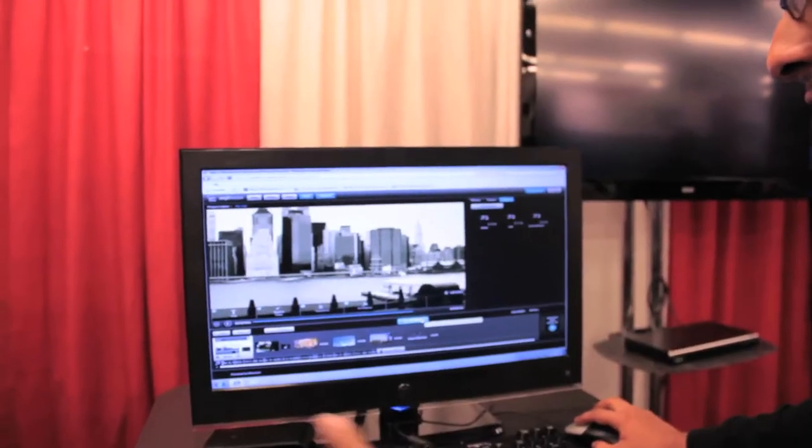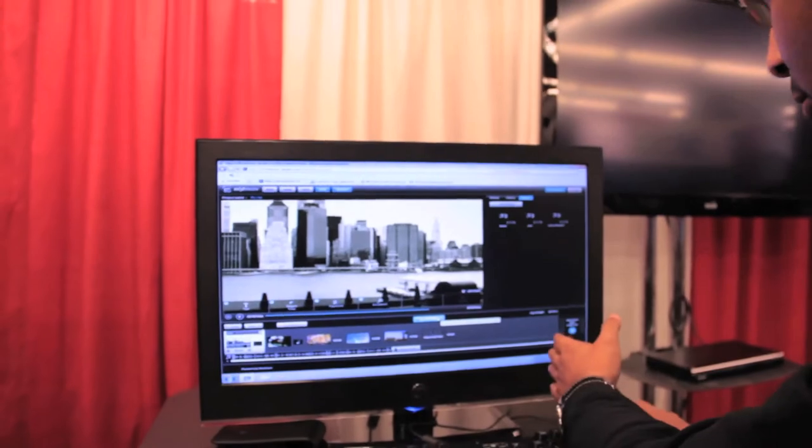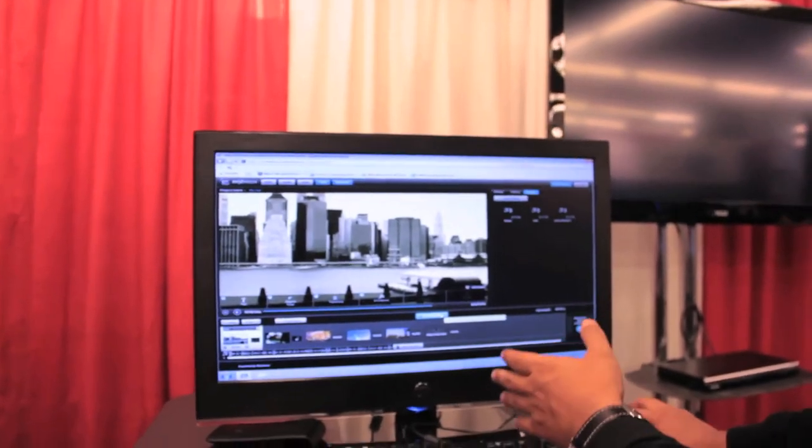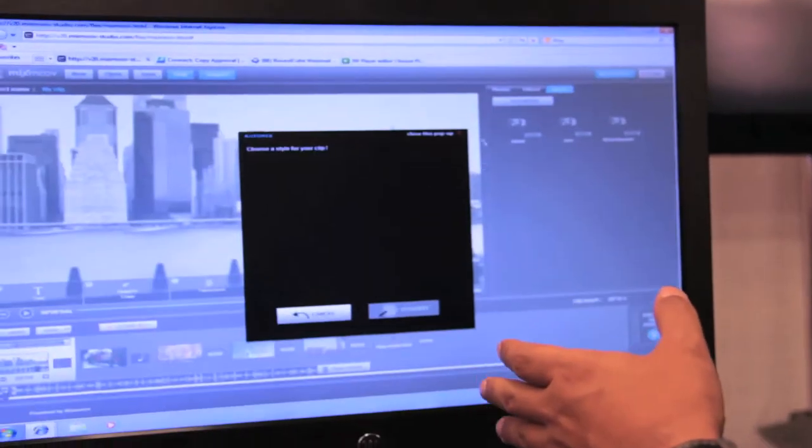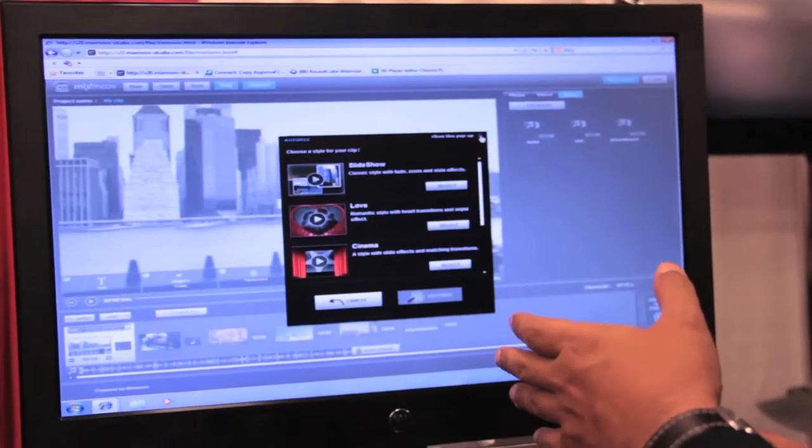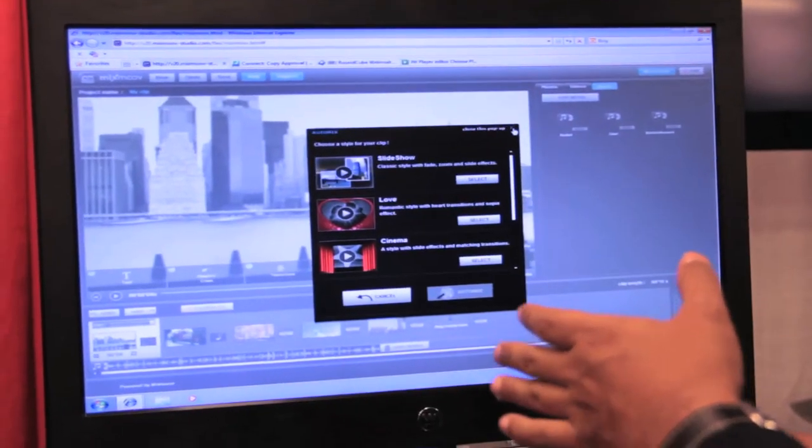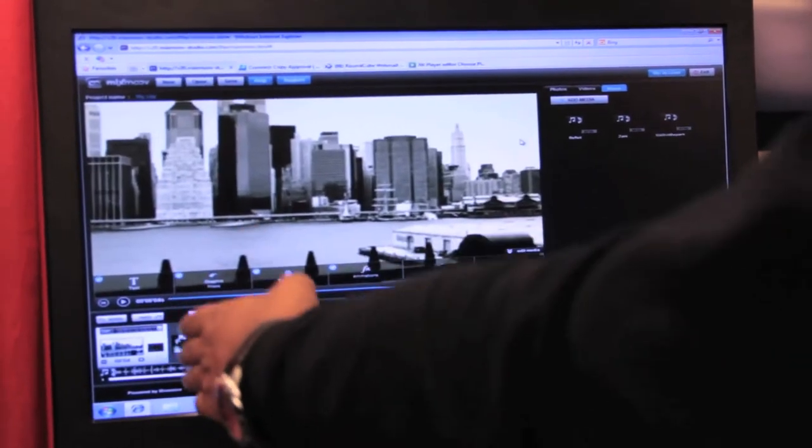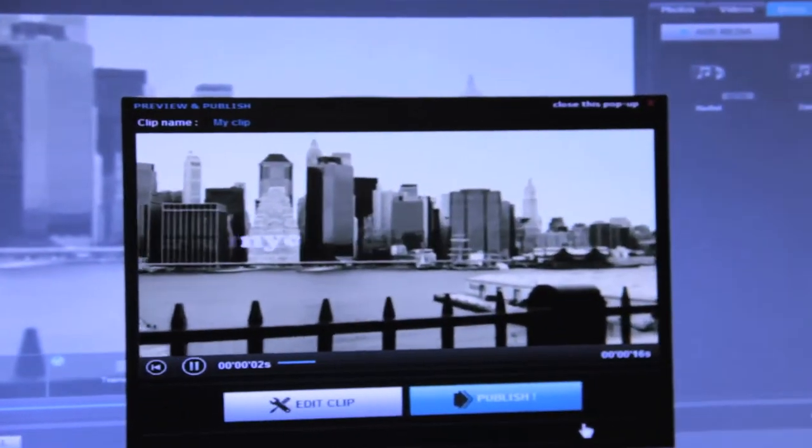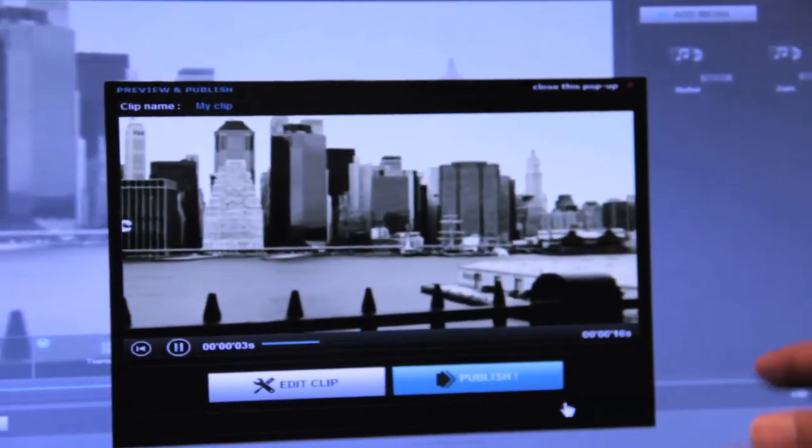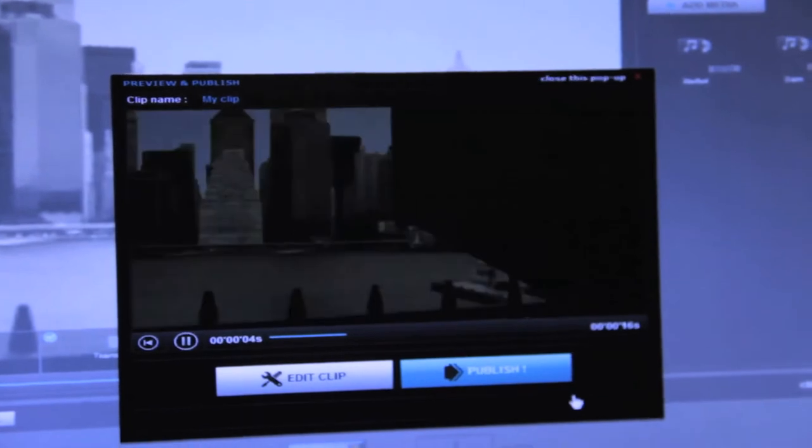You can arrange your media on Storyboard and then you can apply a template which will add transitions and effects. Once you're done, you can take a preview of the entire clip.